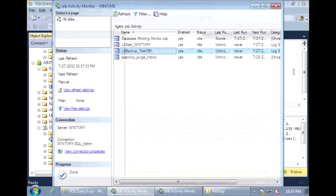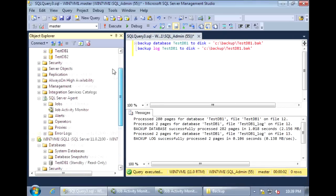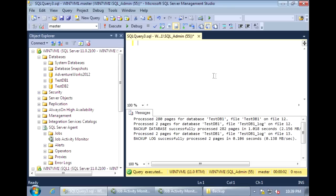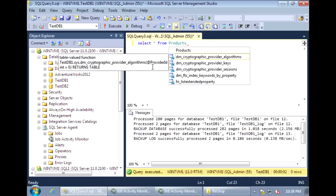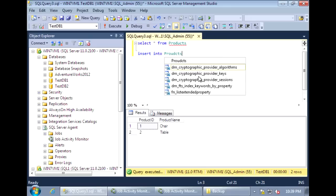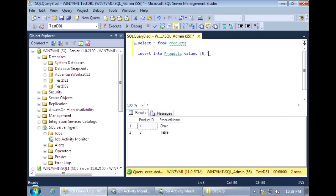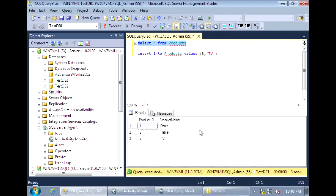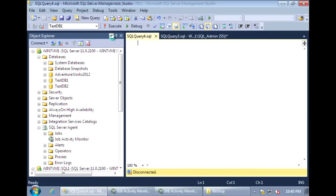Let's see if changes on the primary server will get replayed onto the secondary server. In TestDB1 we have a table called Products with two records. Let's add a third record. So now we have three records. Let's log into the secondary server and secondary database.